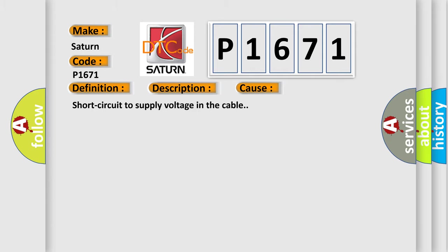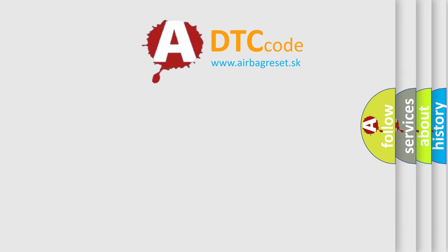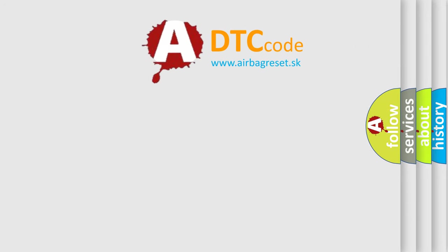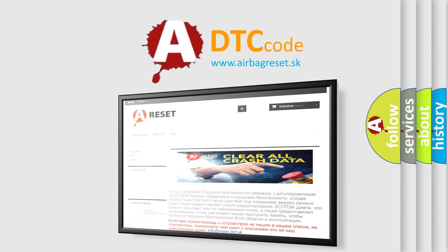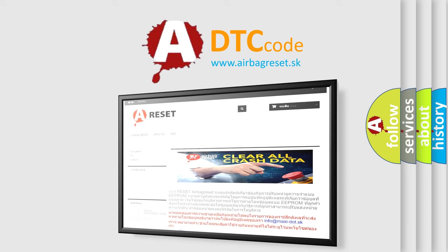The Airbag Reset website aims to provide information in 52 languages. Thank you for your attention and stay tuned for the next video.